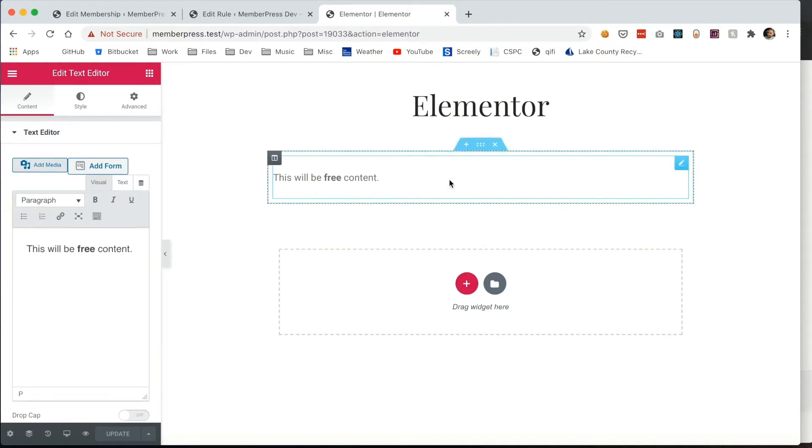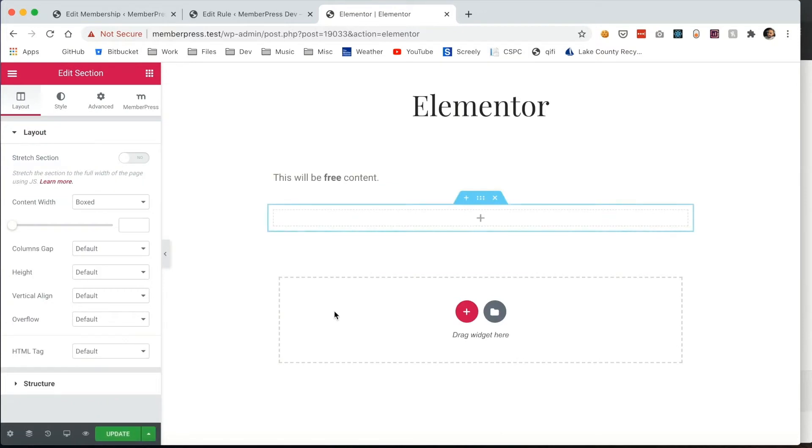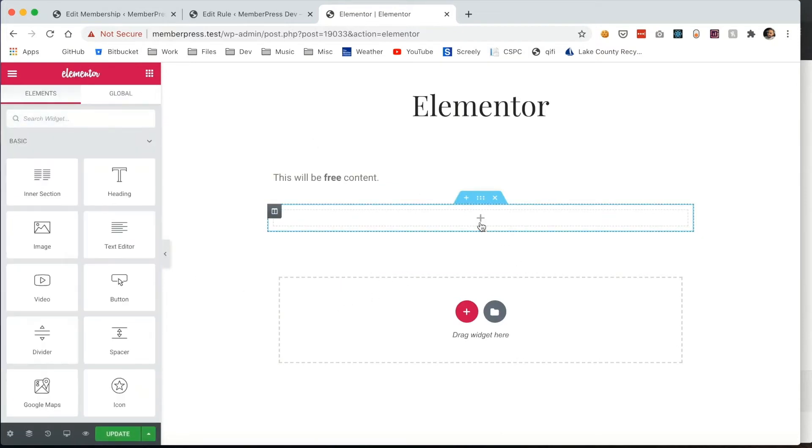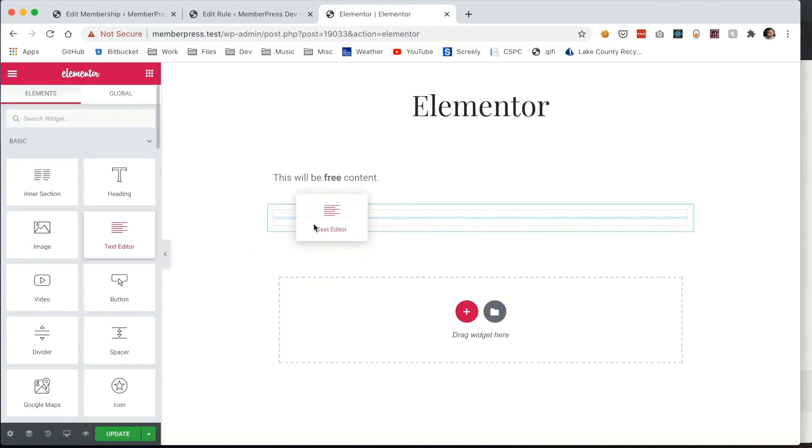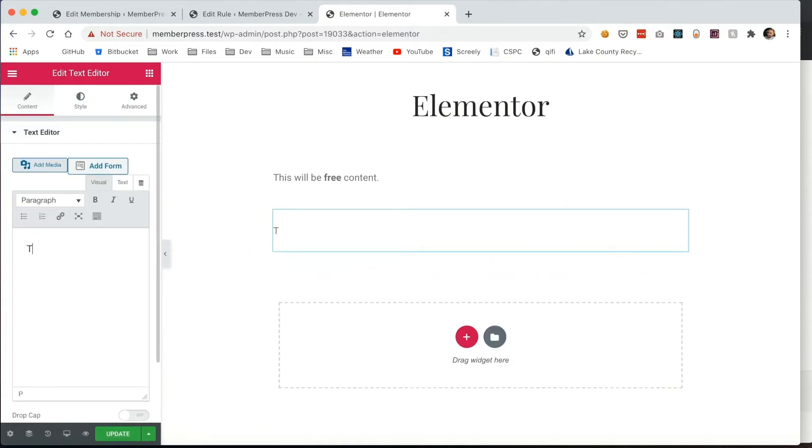Next, I'll replicate this process, but create a section that's going to be for my paid subscribers only. In other words, they have to have an active membership to my Elementor membership per the rule that I showed you earlier in order to get access to this content.